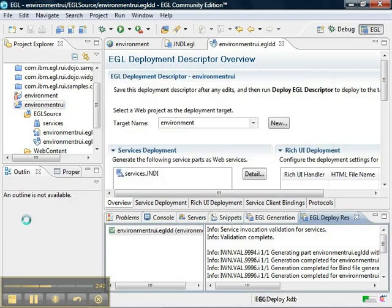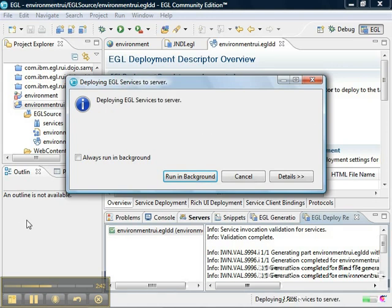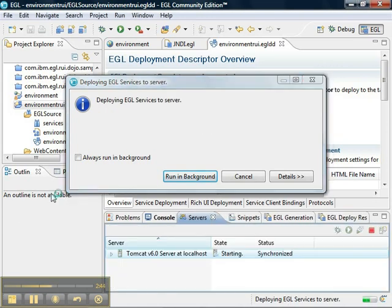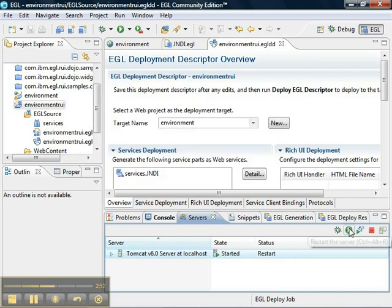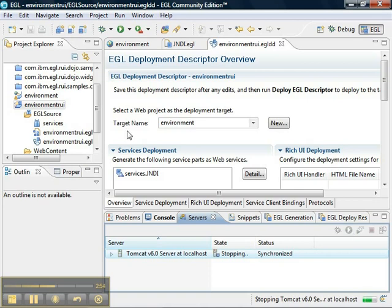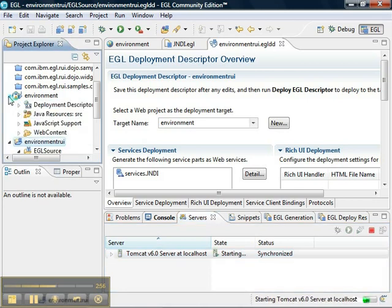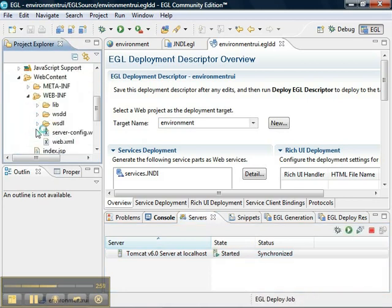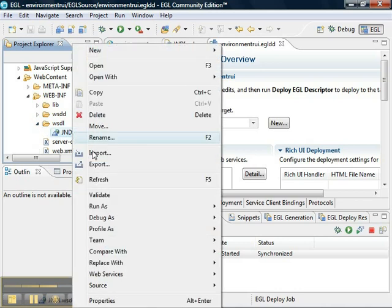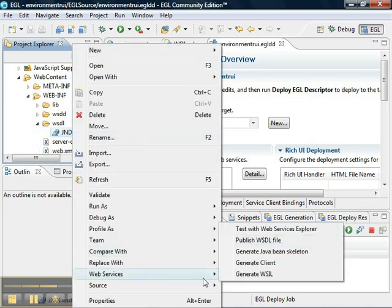Now, since the dynamic web project was already set up for using the JNDI, we should be able to just restart our server when it's completed the deployment process, and then find the generated WSDL file and test with Web Services Explorer.